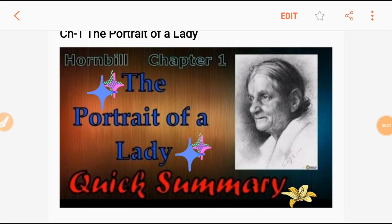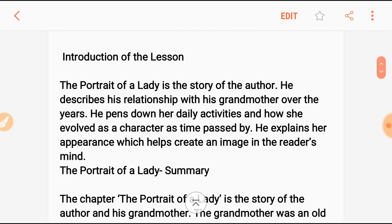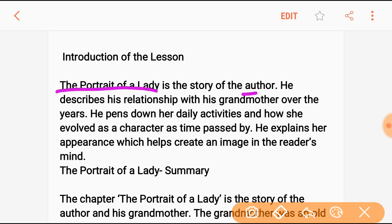Hello everyone. In this video I'm going to start book Hornbill, Chapter 1, your Plus One class book. The chapter name is 'Portrait of a Lady.' This is a story of the author — he describes his relationship with his grandmother over the years. He pens down her daily activities and how she is involved as a character in every activity as time passed by.